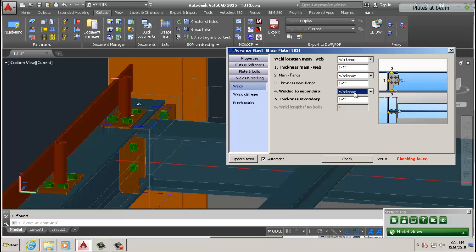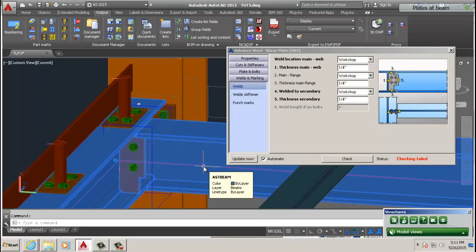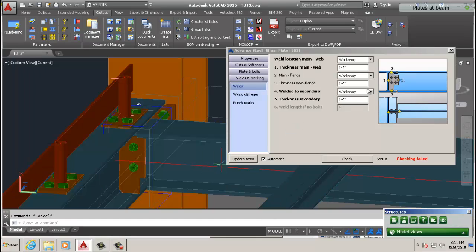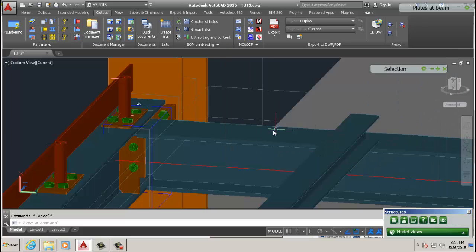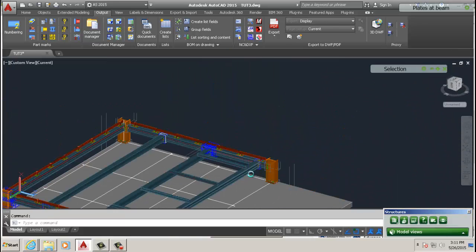Now if you want the secondary beam to be welded to that too, we go down here to weld to secondary and click workshop. Then it will be done in the workshop not on the site. So when you take it to the site it's going to be complete. This beam on this beam on that, it's going to be all complete because it was welded in the workshop.